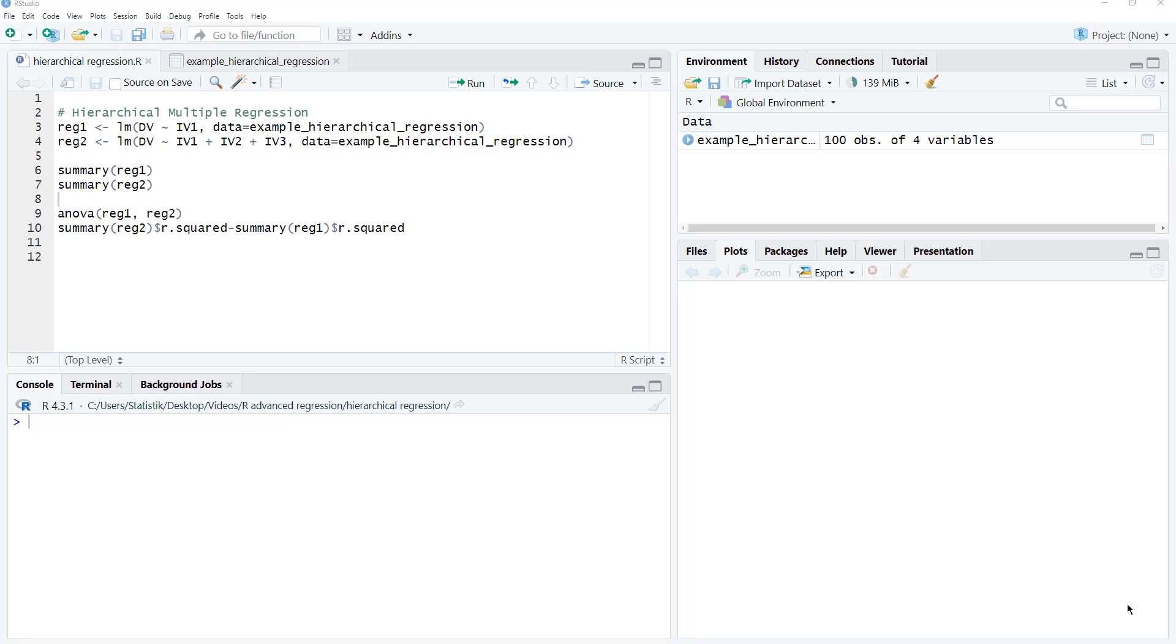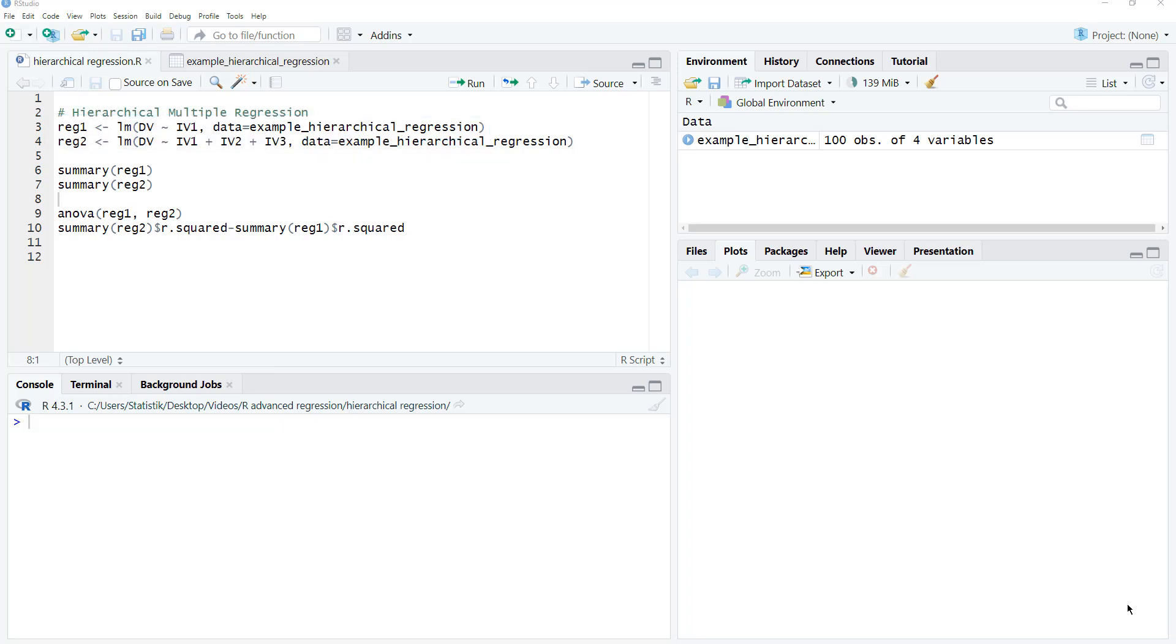First, you may have to make sure that you have complete cases for all independent variables. Then you run the regression for the first step, then the regression for the second step, adding one or more additional predictors.